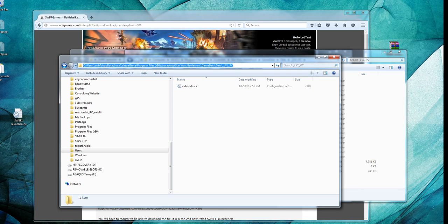app data, local virtual store, program files, x86, LucasArts, Star Wars Battlefront, game data, data, level PC, and there's the vidmode.ini file.